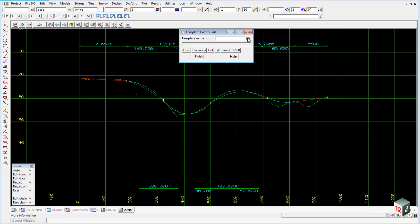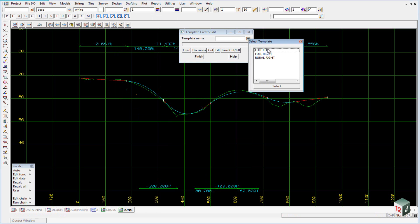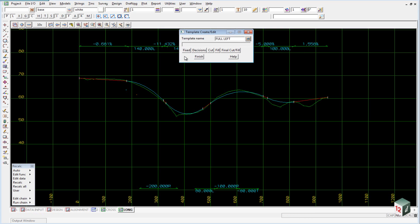You will note that there are three different templates inside that file that we just read in. There is the full left, the full right and then a separate template called rural right. To have a look at any one of these templates just select it and then using the buttons down the bottom we can look at the fixed part of the template.